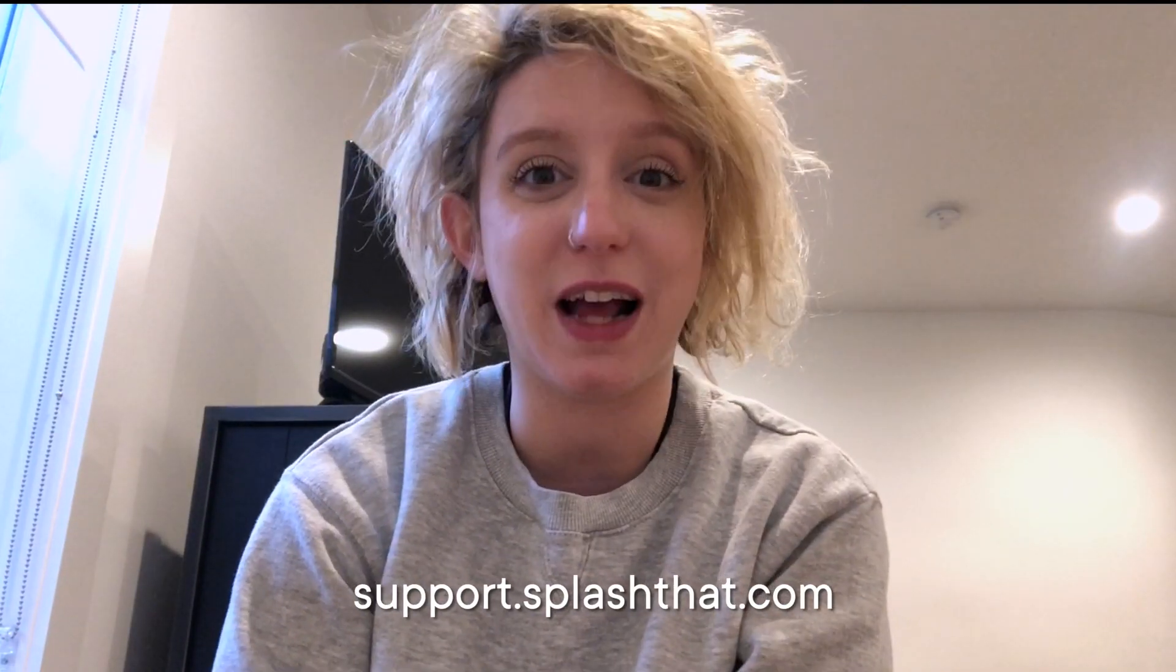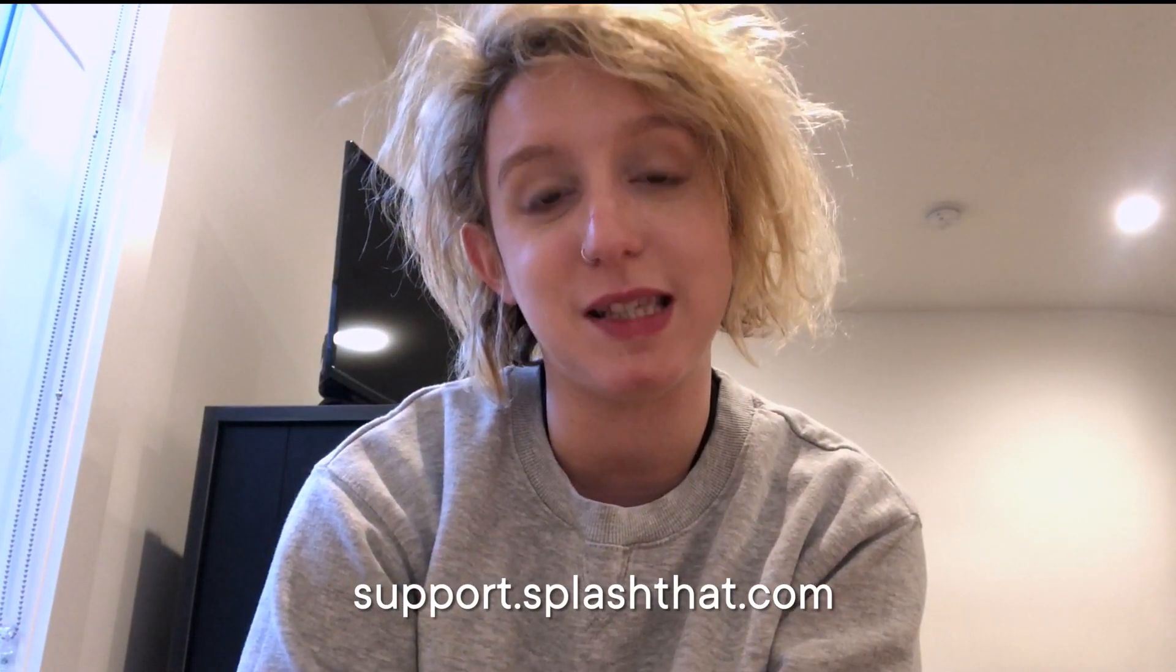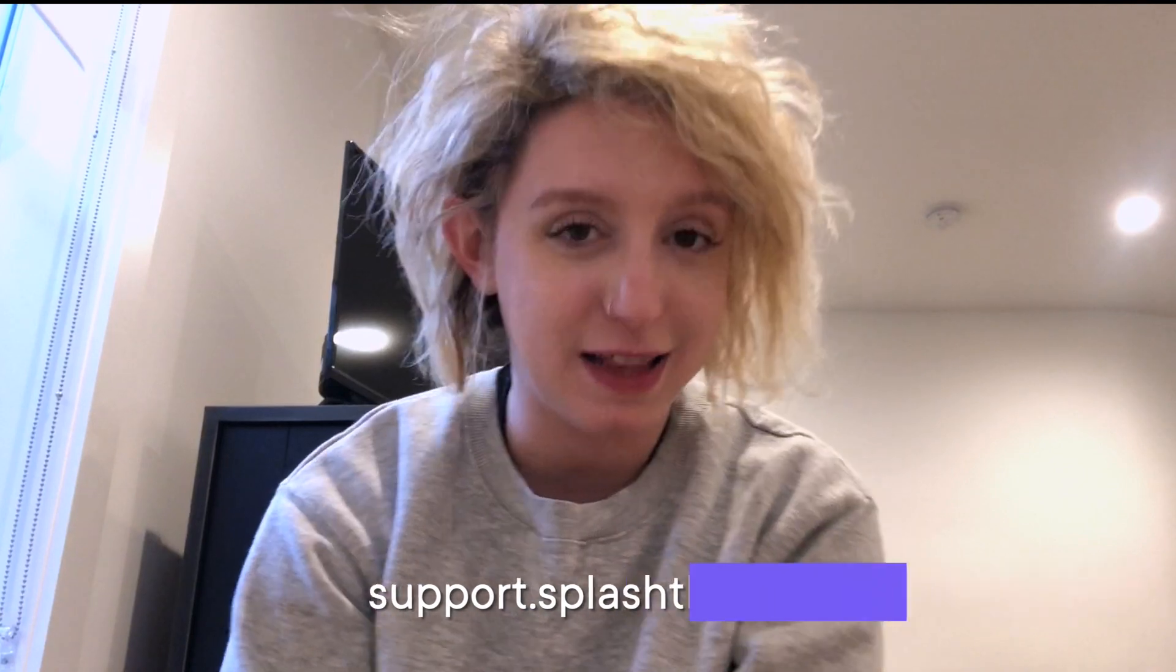So head to our help center, check out the virtual event page touchpoint section, let us know what you think.